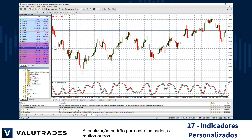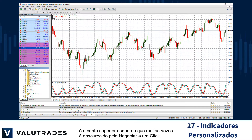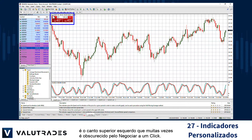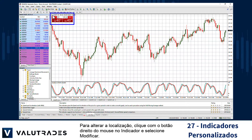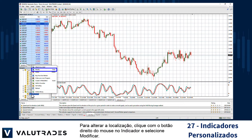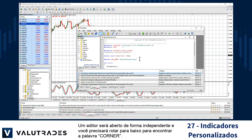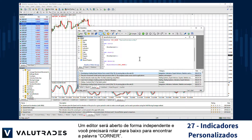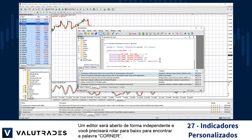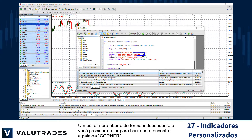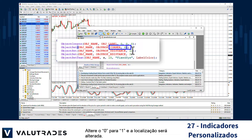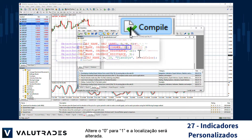The default location for this indicator and many others is the top left corner, which is often obscured by the one-click trading. To change the location, right-click on the indicator and select Modify. An editor will open independently and you will need to scroll down to find the word 'corner'. Change the zero to a one and the location will be altered.